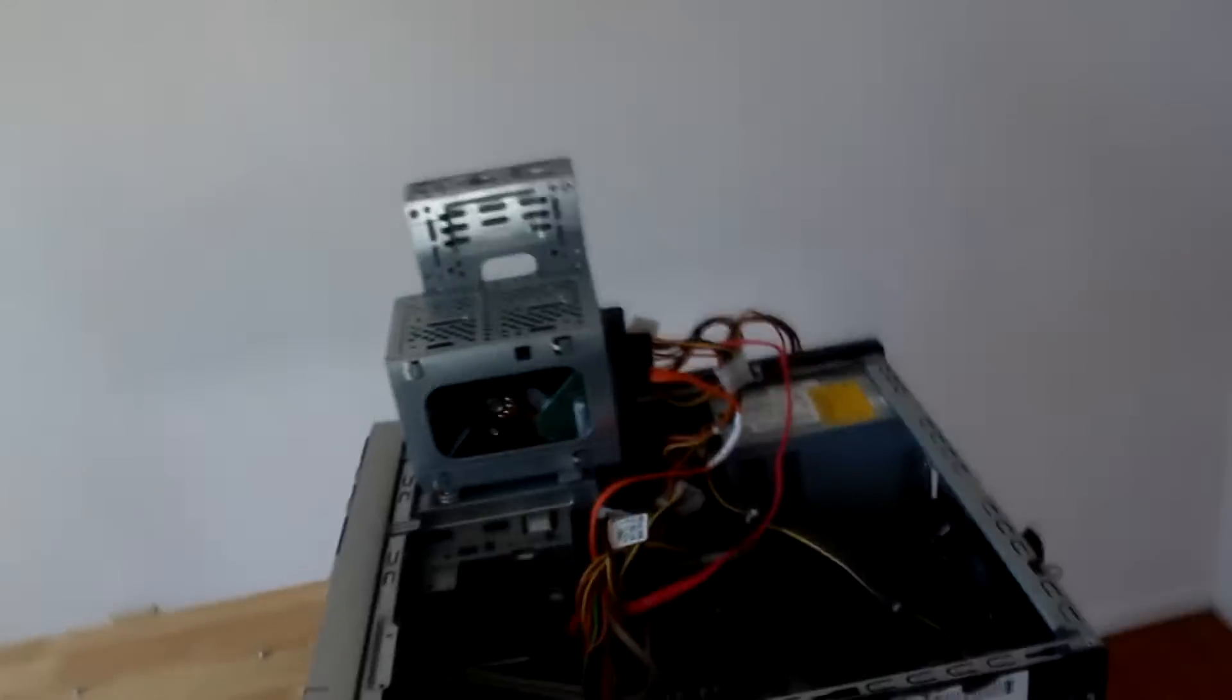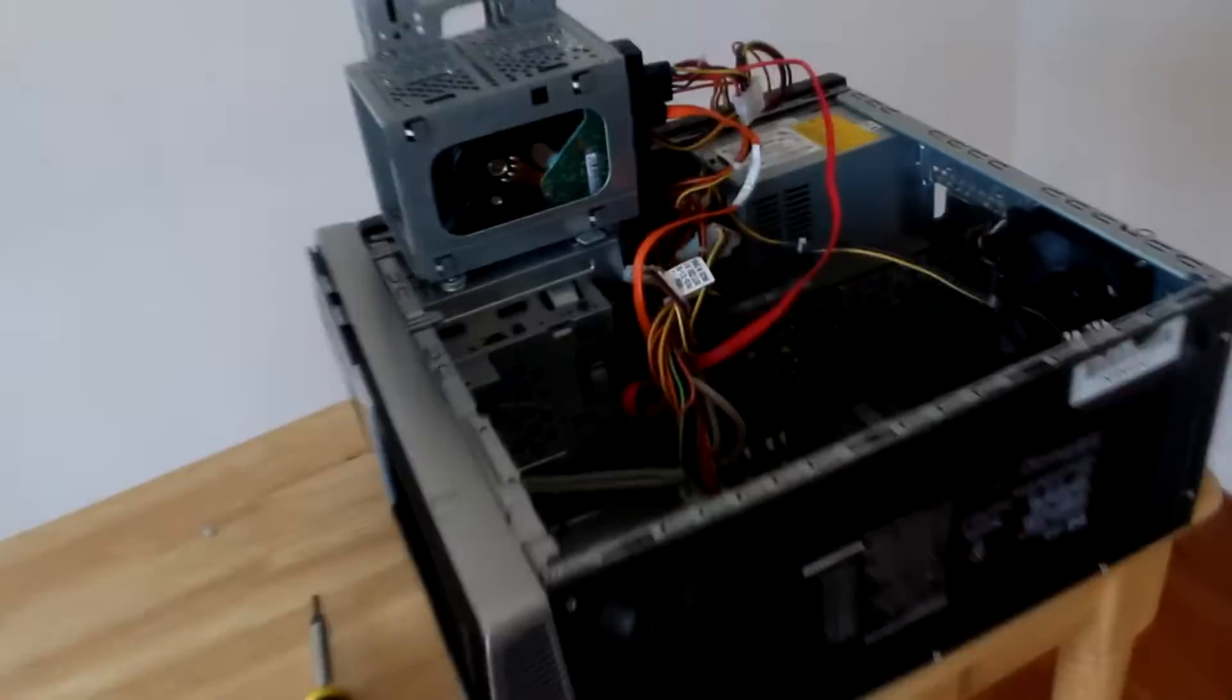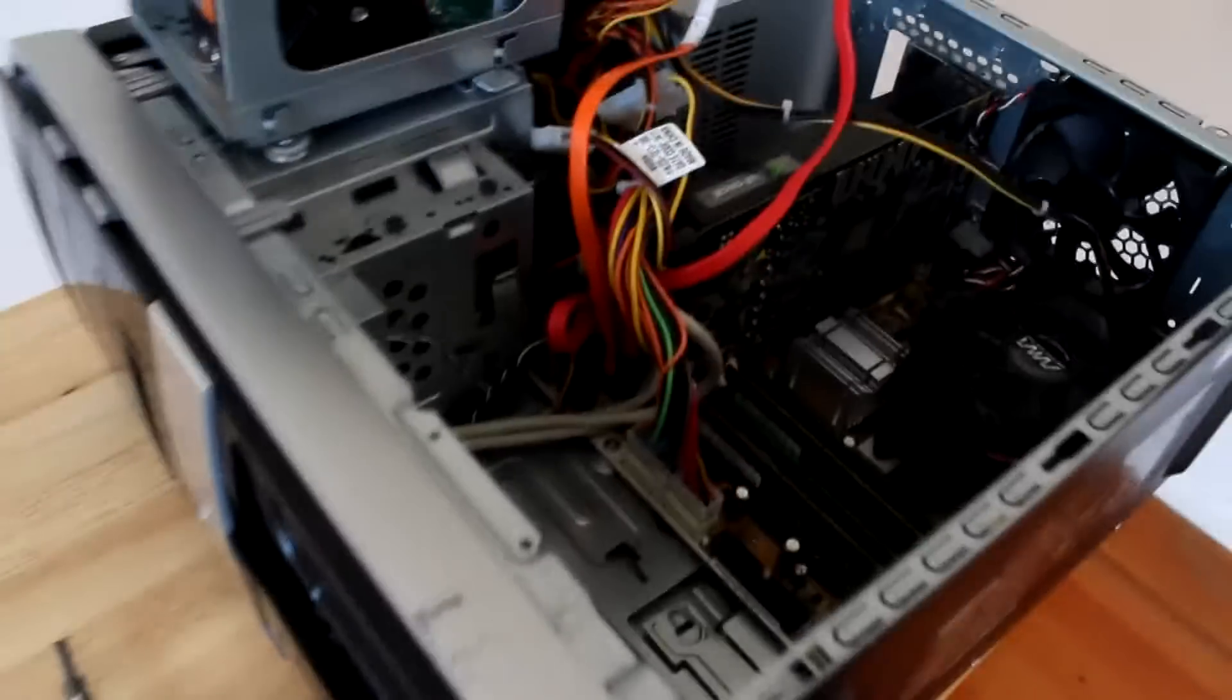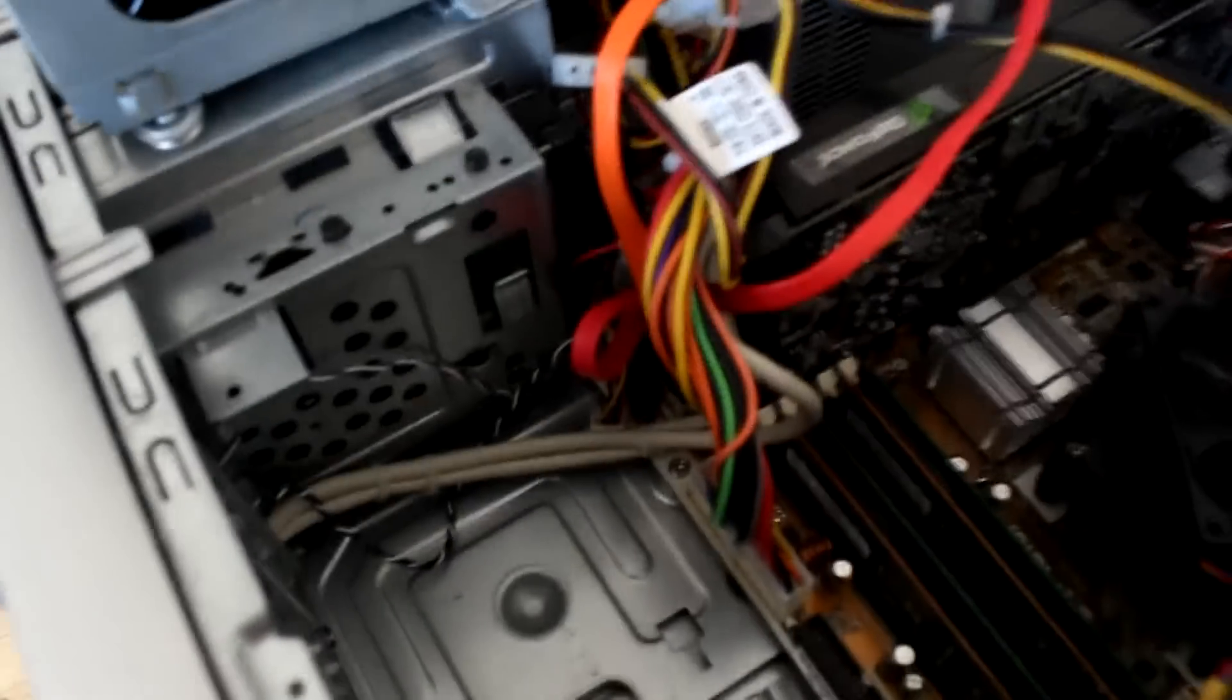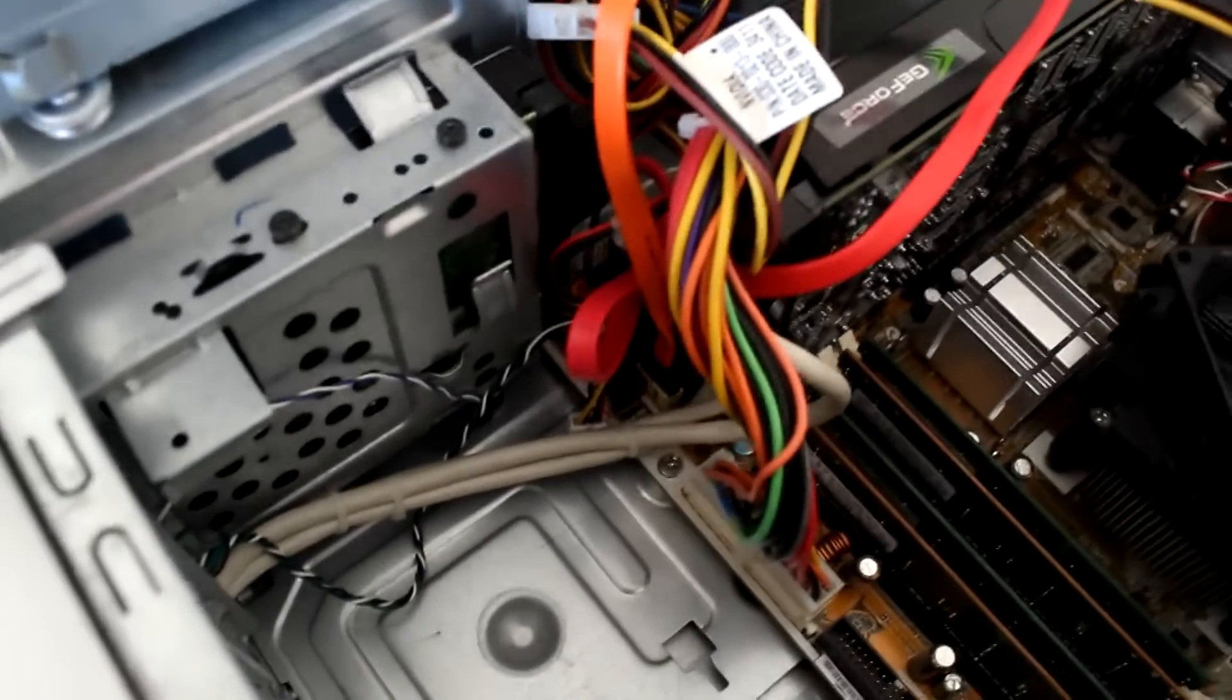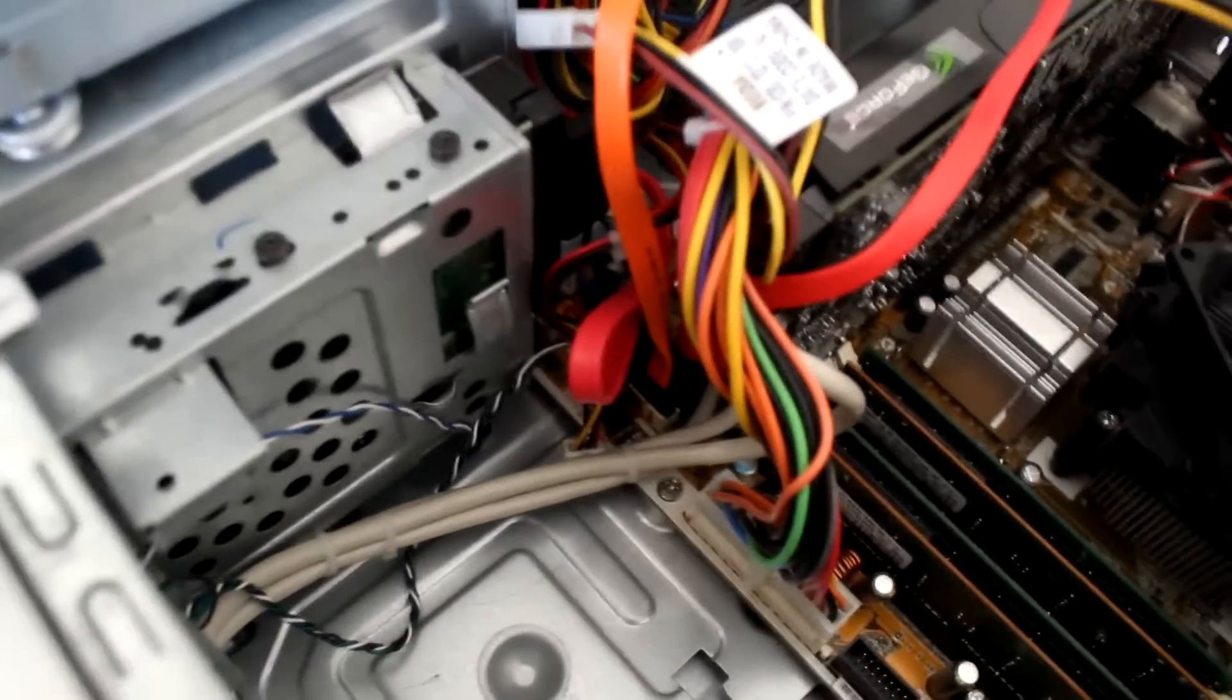And I'm just going to kind of show you right where the SATA ports are. At least on mine. Mine's a little bit tricky, but mine's right there.